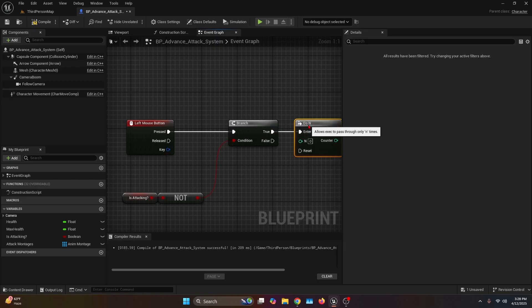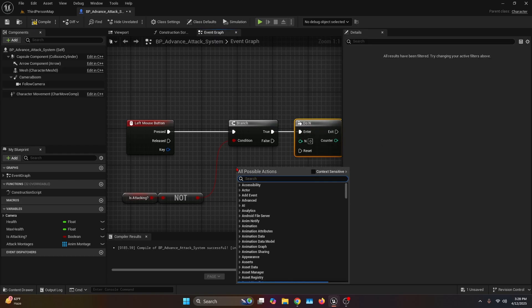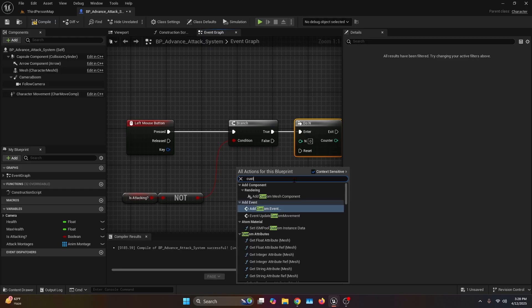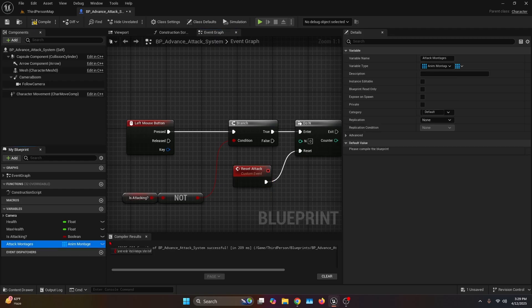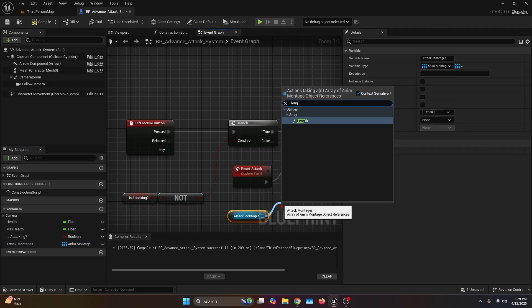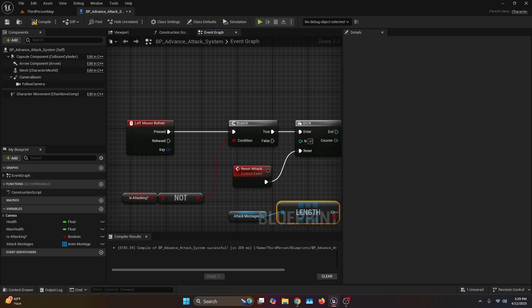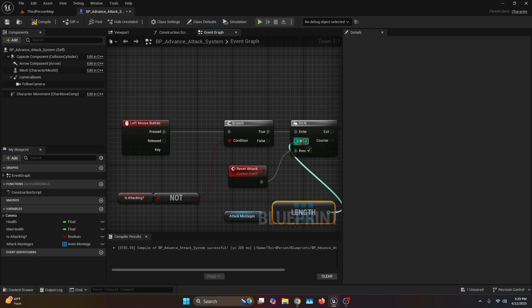The true goes into the enter. Then right click and add a custom event, which we're going to call 'reset attacks'. Connect the execution pin into the reset of the dual end. Next, grab your attack montages variable, pull out the pin and connect it to the length function. Take the output of the length and connect it to the end of the dual end.